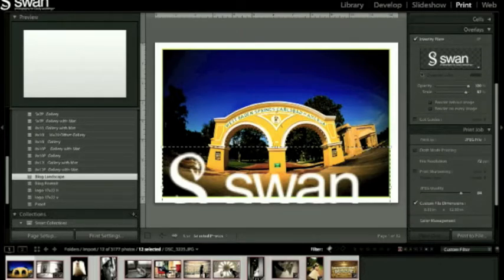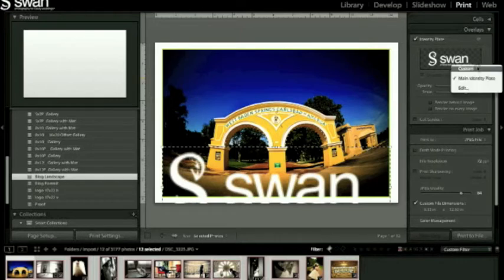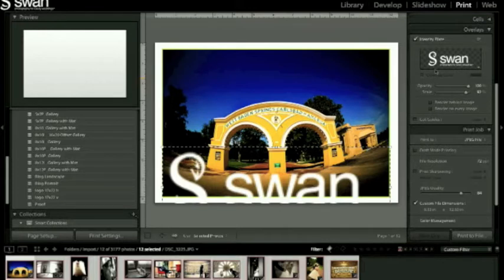Now here's where the trick is. Everybody has identity plates in Lightroom or most people do, but obviously my logo looks stupid there. So you're going to make a custom one and once you save this you don't have to do this again, but I deleted mine just so I could show you guys how to do it.